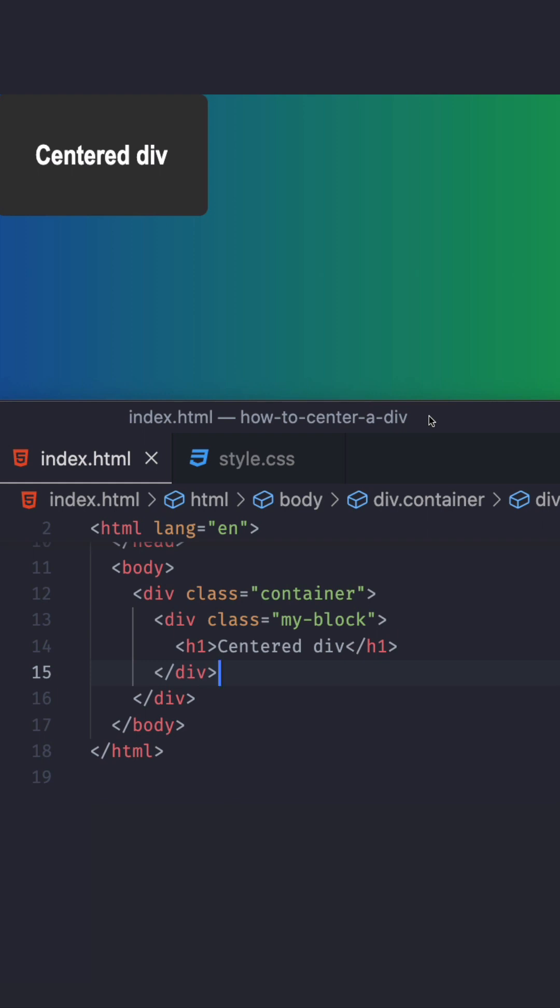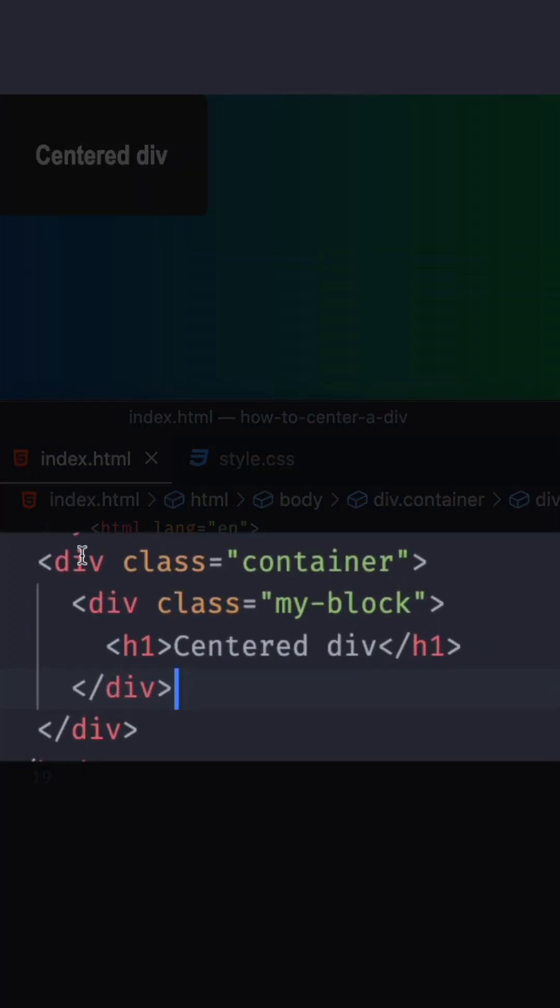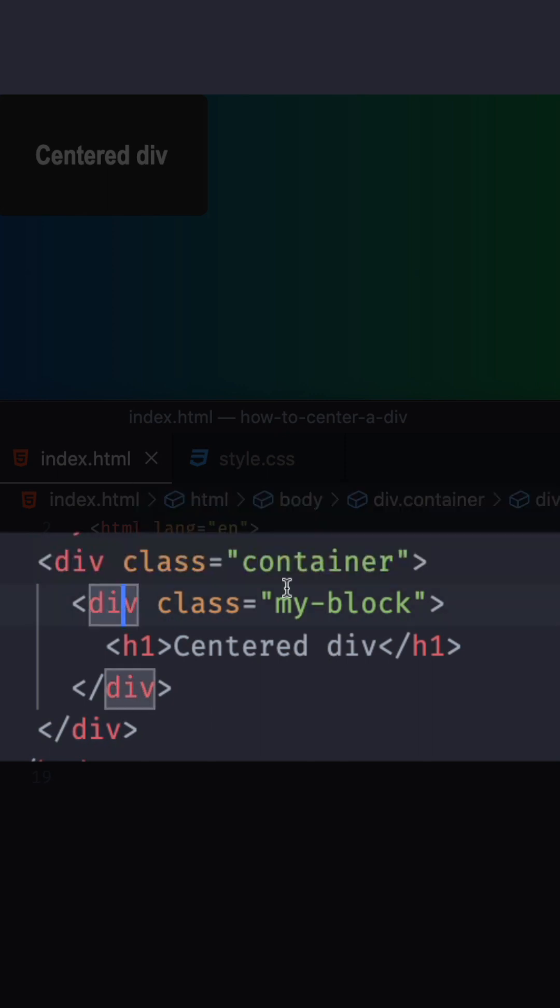Here I have some HTML. I have a div with a class of container and inside of that I have a div with a class of my block and then some text inside that div.